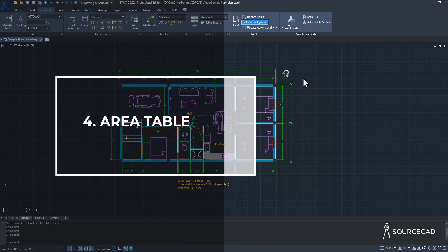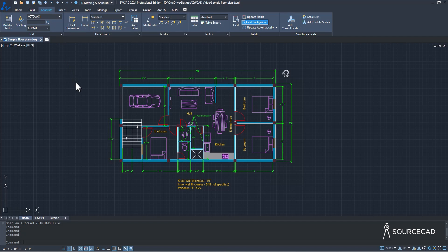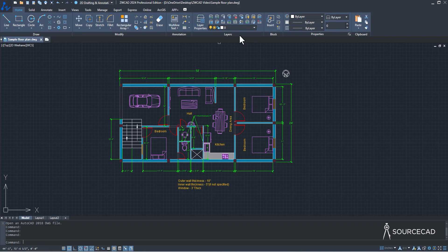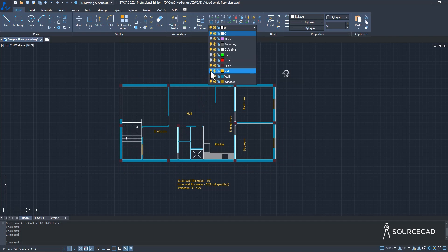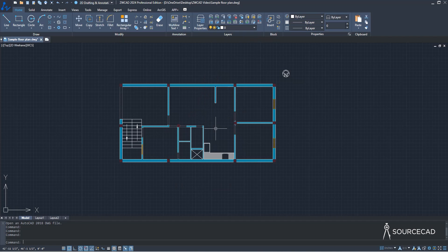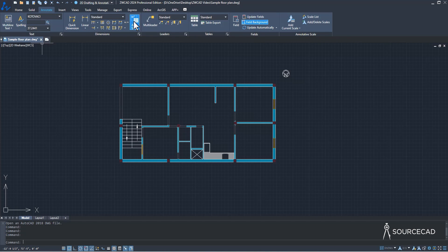Another great feature is Area Table, available on the Annotate tab. Using Area Table, you can create a table of different areas automatically — ZWCAD will generate this table for you. Let me show you with this floor plan example. I'll hide some objects like blocks and doors to have a relatively clean drawing. Now let's create an Area Table by going to Annotate and selecting Area Table.